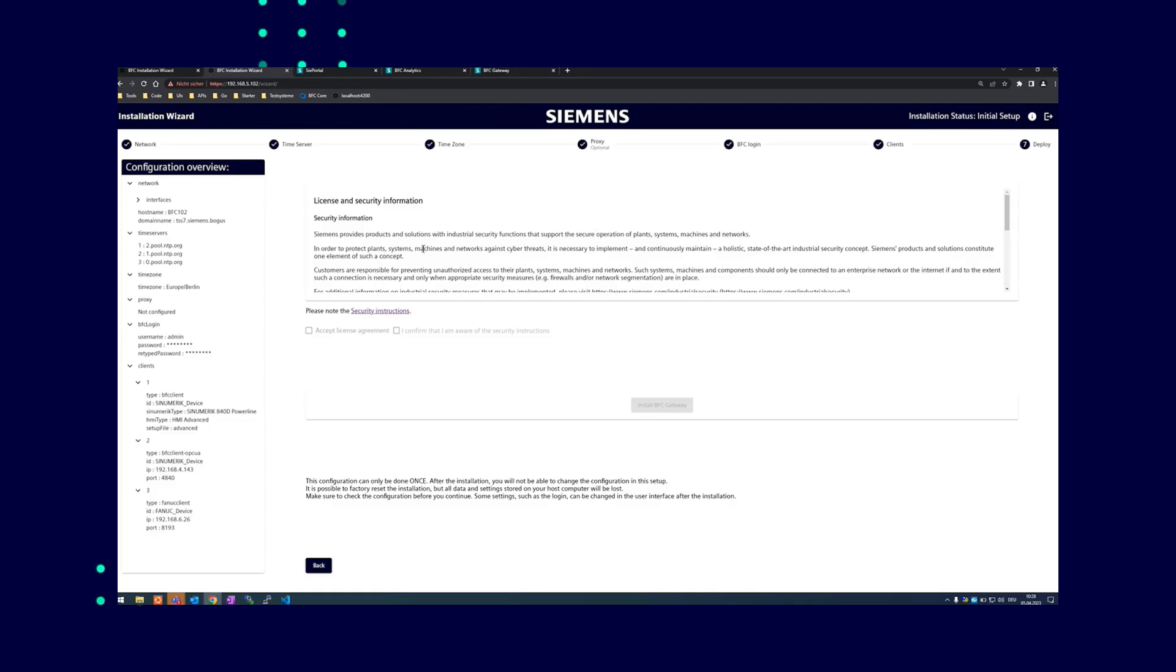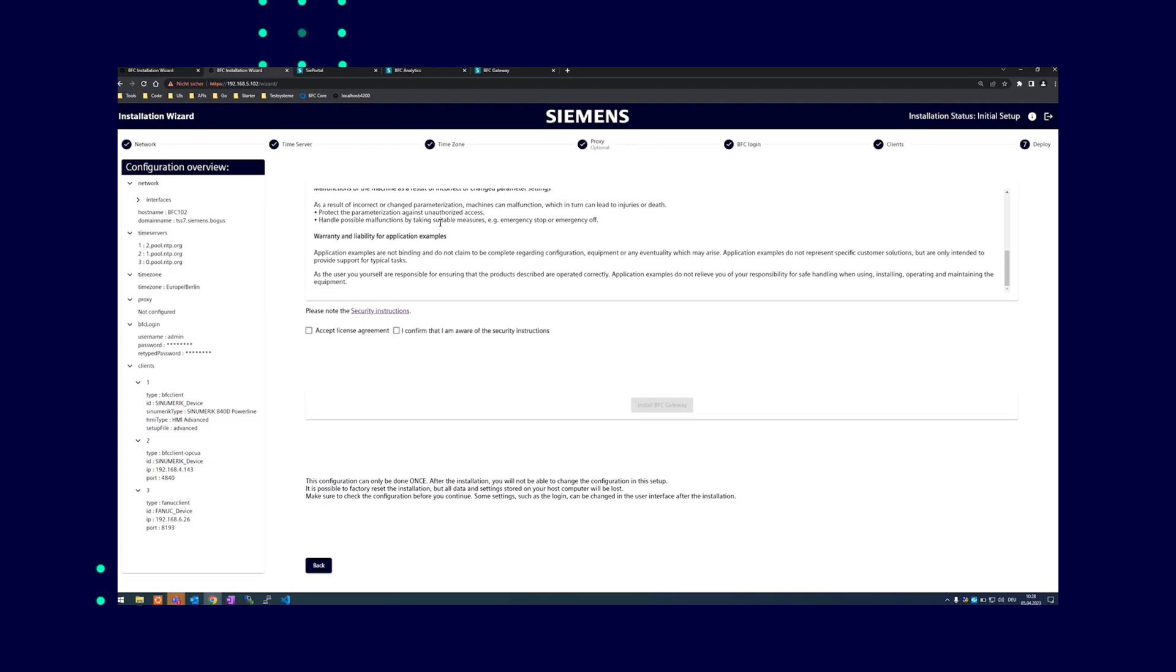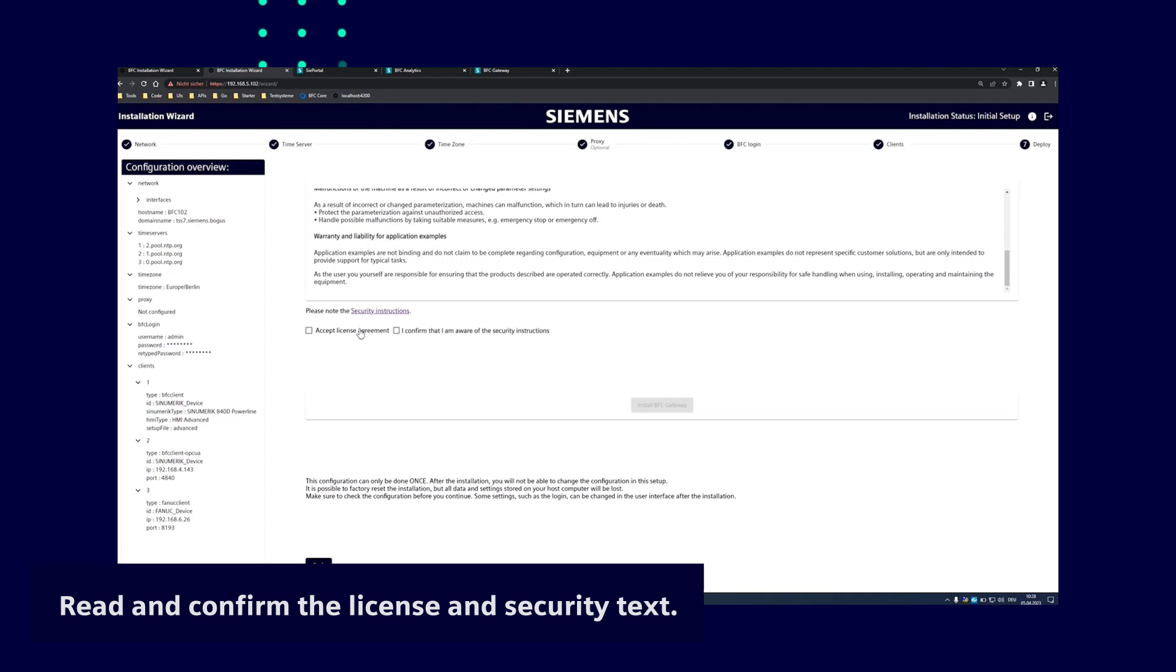If the configuration suits you, please read the license and security text to the end and confirm by clicking on the tool checkboxes that only become visible at the end of the text.